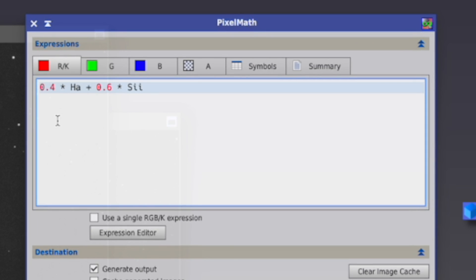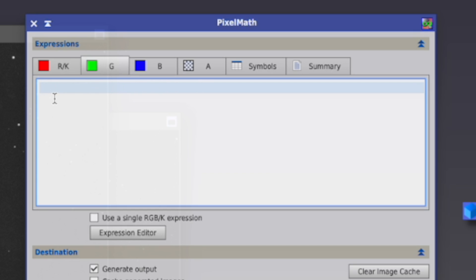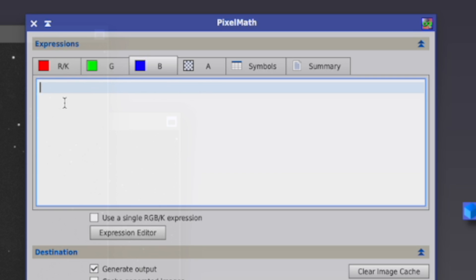For red, we enter 0.4 times HA plus 0.6 times S2. For green, we enter 0.4 times O3 plus 0.3 times HA plus 0.3 times S2. And for blue, it's the easiest. It's simply O3.